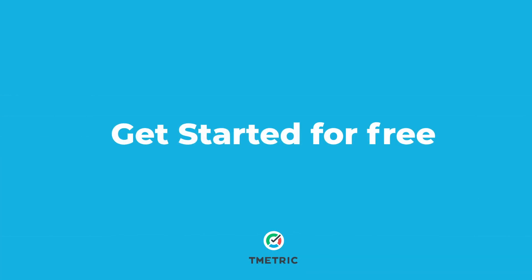That's it for this video. Sign up with T-Metric for free to capture time and focus on actual work.